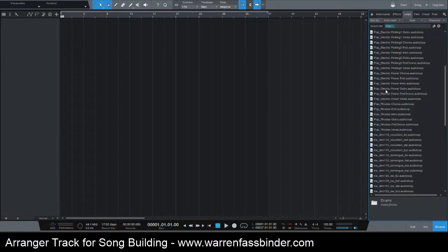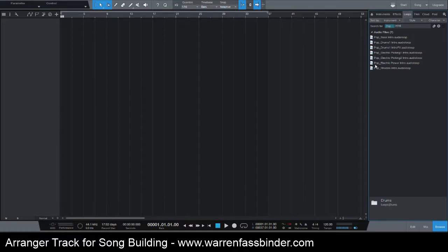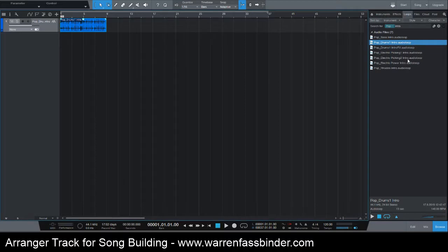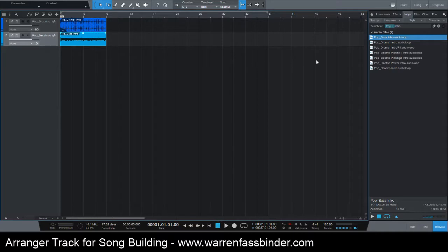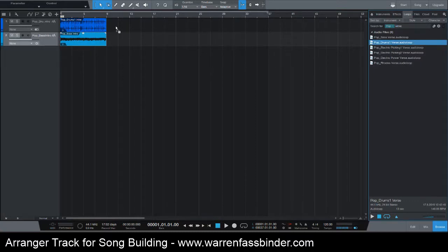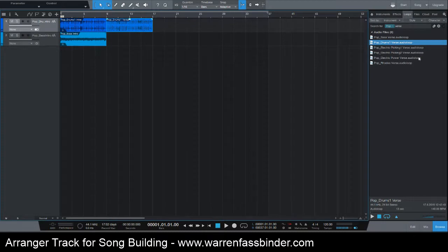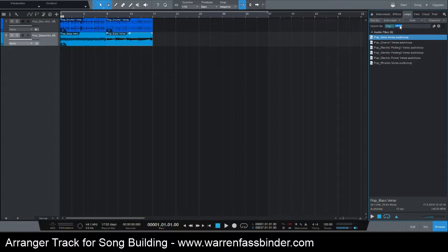There's drums and guitars and bass and all that. So I'm just going to look for an intro and it shows me intro for drums, intro for bass, so I'm just going to drag that over here. Let's see an intro for bass. And let's say I want to put a verse in there — let's see what we've got for verse. There's drums one verse, and bass.